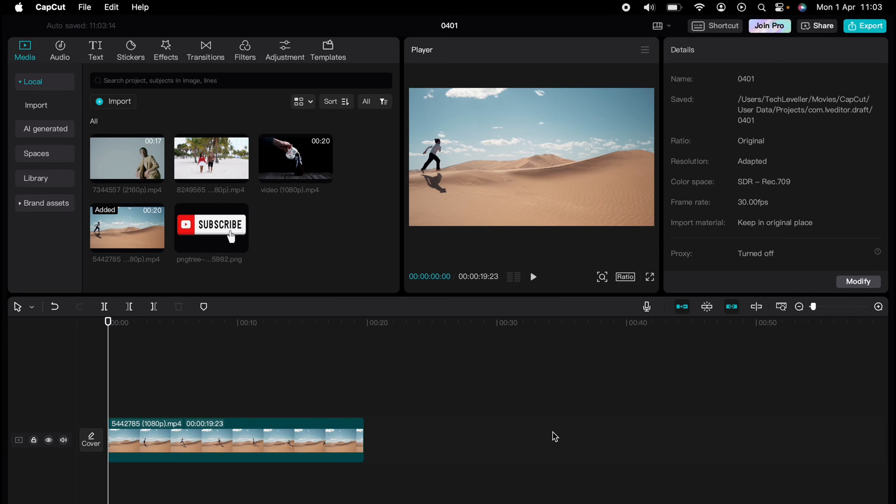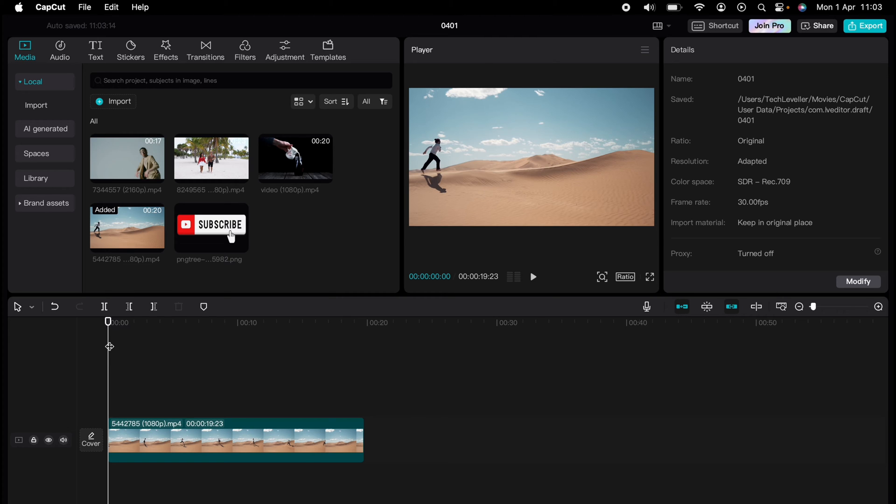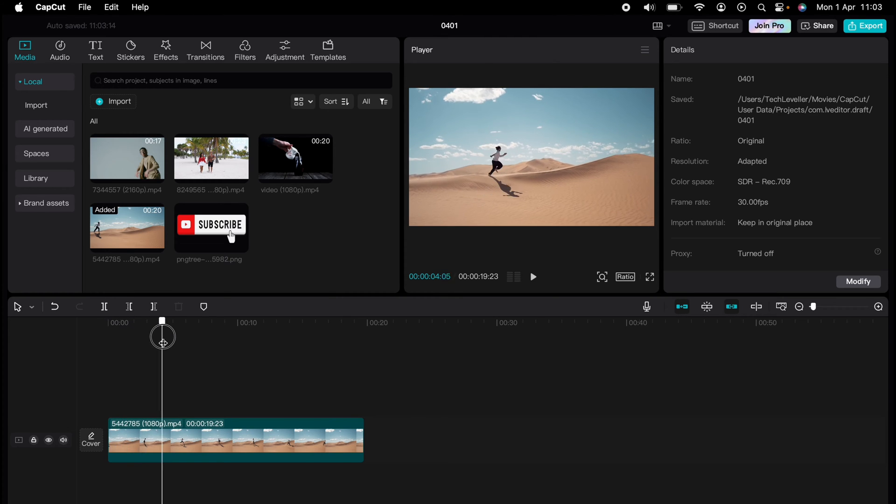Are you ready to master CapCut in minutes? Whether you're a beginner or an expert, we've got you covered. This is part of our library of quick CapCut tutorials for easy editing solutions.